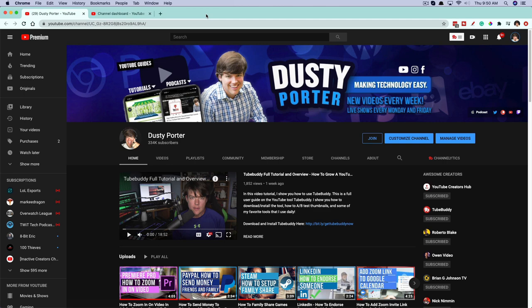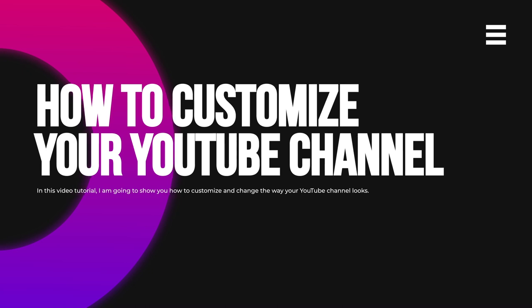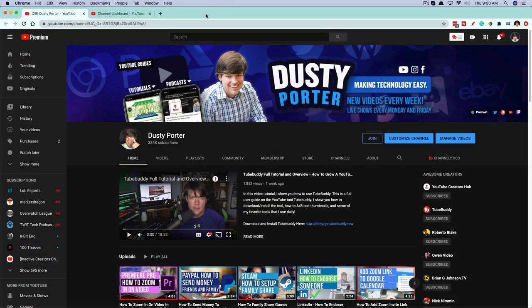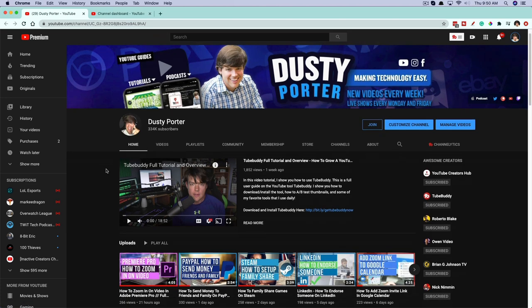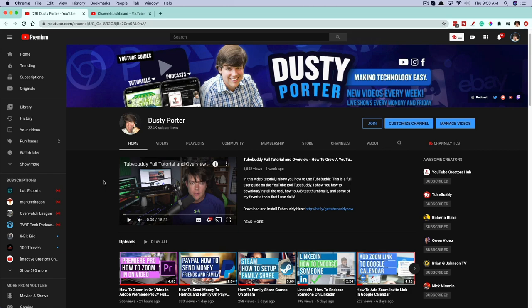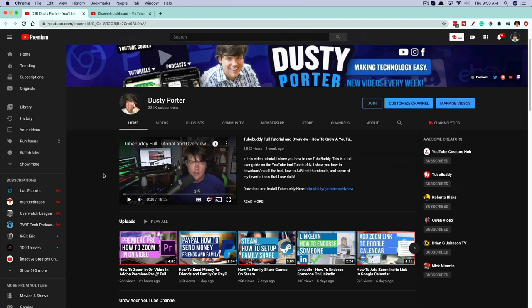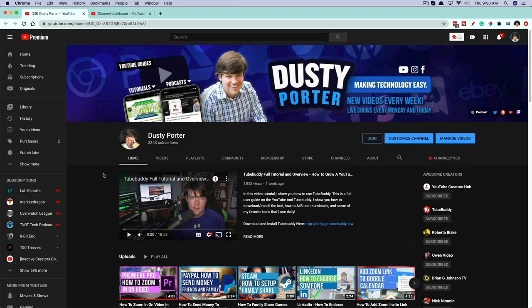Hello everyone, welcome back to another video tutorial today. I'm going to be showing you guys how to customize the way that your YouTube channel looks. There have been many very recent updates on how you can do this. I'm going to walk you through the different steps of making your YouTube channel look the way that you want it to look — your channel banner, channel profile image, the featured video for subscribers and non-subscribers, and the different playlists laid out on your channel.